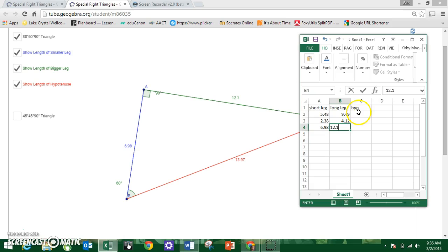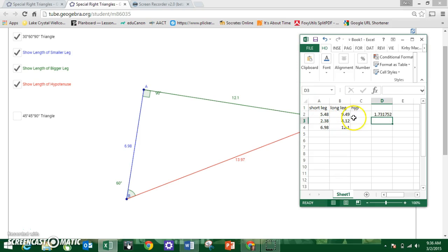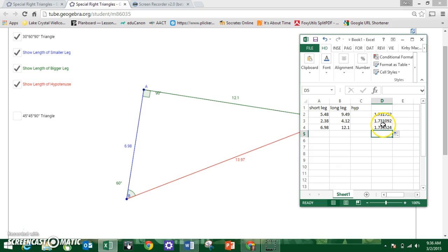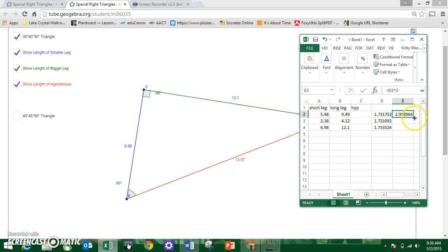Now if I compare the long leg divided by the short leg in this column, I get 1.73 for all three triangles. It's a similar idea to the 45-45-90 triangle, but a slightly different number. It's a bit of a weird number, but it suggests there's a relationship between the long leg and the short leg of a 30-60-90 triangle. So I'm going to square it to make it an easier number — and it comes out to be 3. So this number is square root of 3.